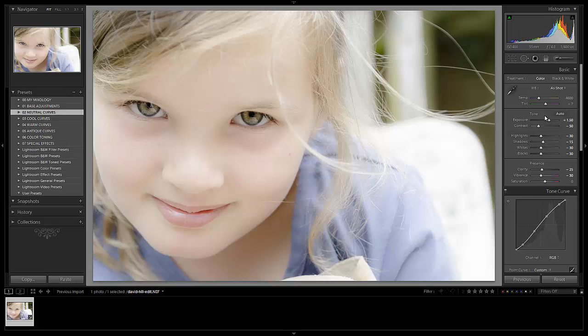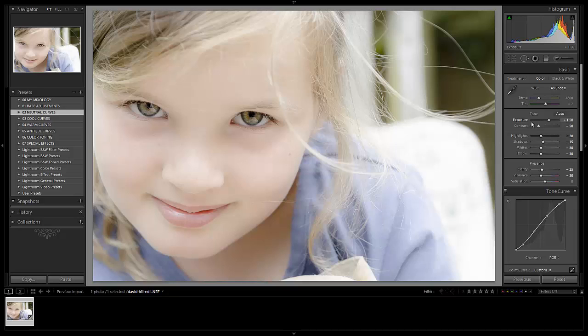Now from here, basically what we've done is we've brightened up the image quite a bit with our exposure adjustment. We've brought the contrast down, which has smoothed out the skin tones. It's also basically taken out any kind of crazy coloring and stuff that we would get in our shadows.